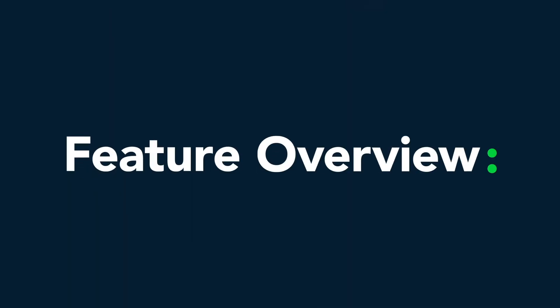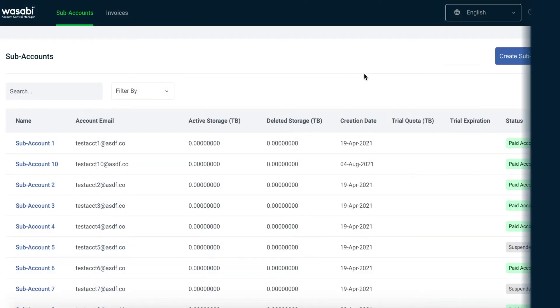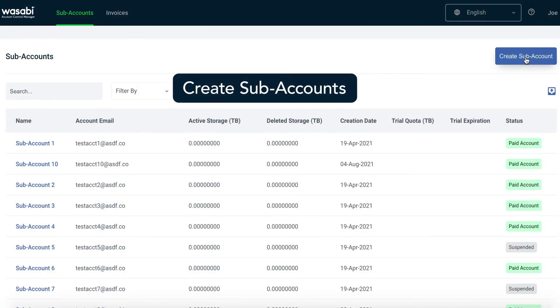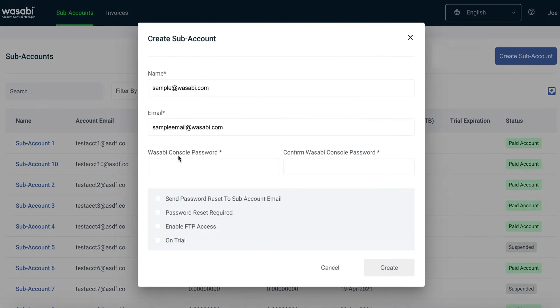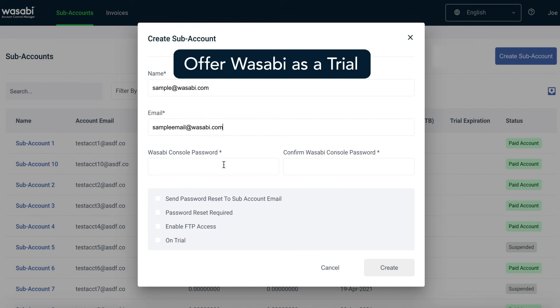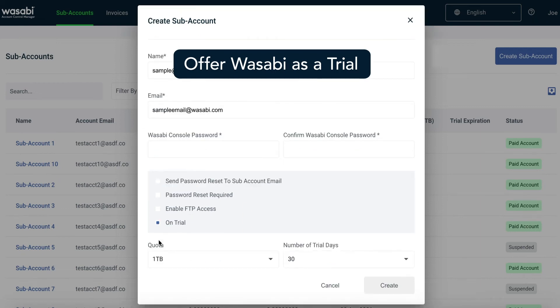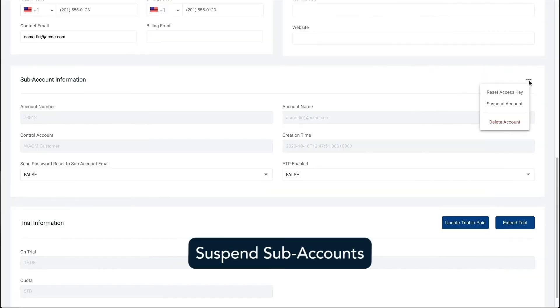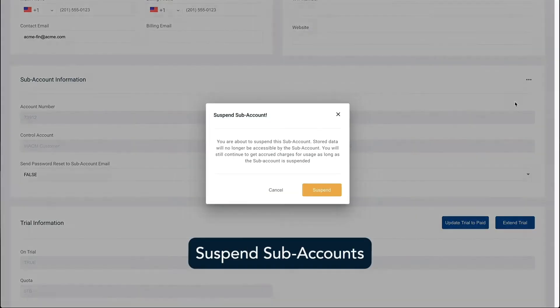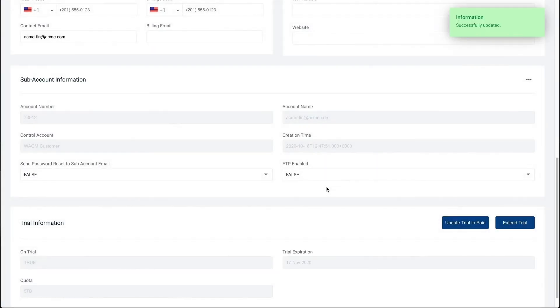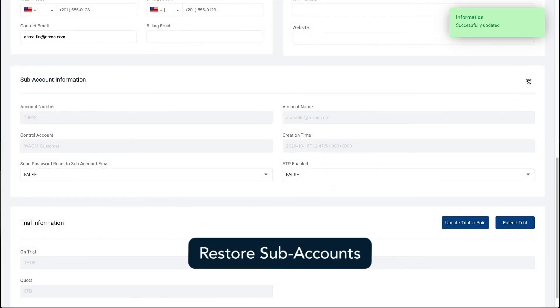Each Wasabi control account can easily automate the following: they can create subaccounts, they can offer Wasabi storage as a trial, they can suspend subaccounts, and they can restore subaccounts.